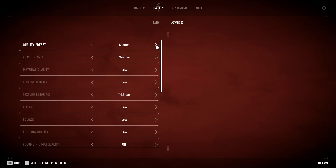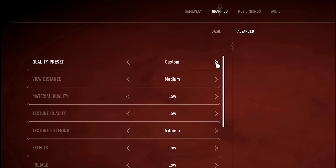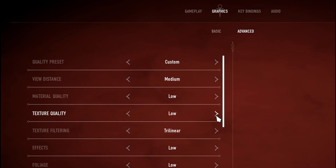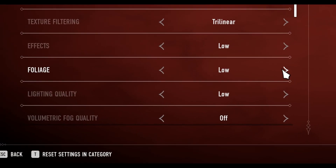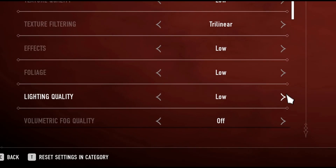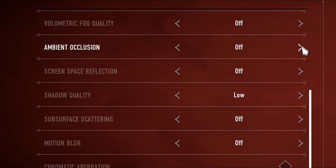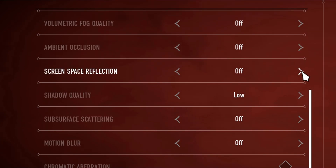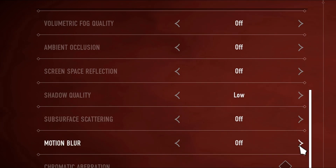Now it's time for the advanced section of the graphics. Make sure your Quality Preset is set to Custom, then make your View Distance Medium to High depending on your specs. If you have it on low, not enough of your map will stay rendered in, and it will actually cause you more stutters and FPS problems than if it was on Medium or High. Have Materials and Texture Quality both set to low. For Texture Filtering, set it to Trilinear. Then for Effects, Foliage, and Lighting Quality, set them all to low as well. Turn Volumetric Fog, Ambient Occlusion, and Screen Space Reflection off. Make sure Shadow Quality is low.